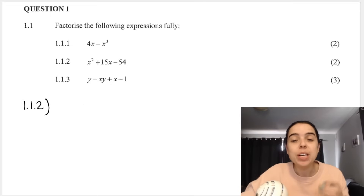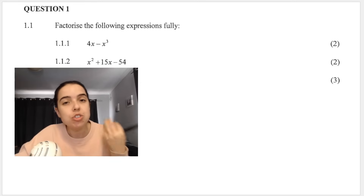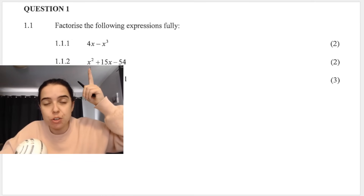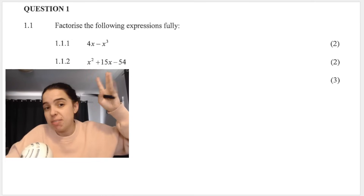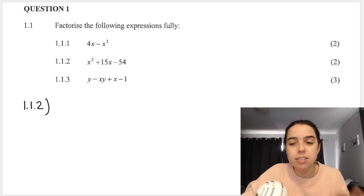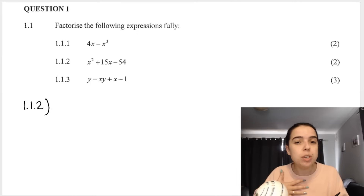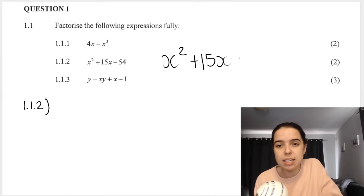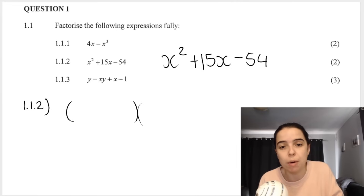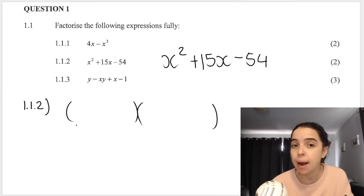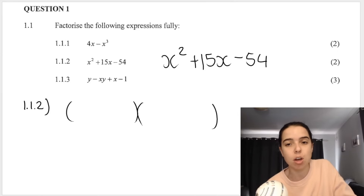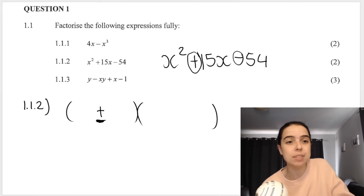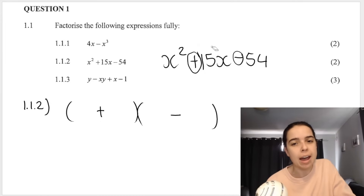For 1.1.2: x² + 15x - 54. Always try HCF first — no common factor here. Three terms means it's a trinomial. Your answer will always be in two brackets. To find the signs: first sign in the first bracket, then 'a positive times what sign gives a negative?' — a positive times a negative gives a negative.